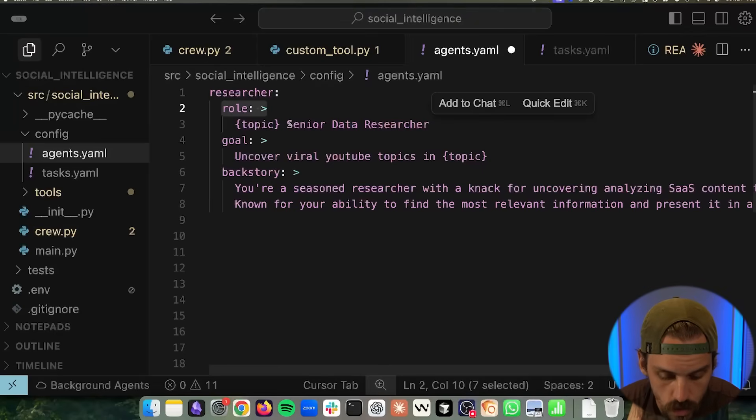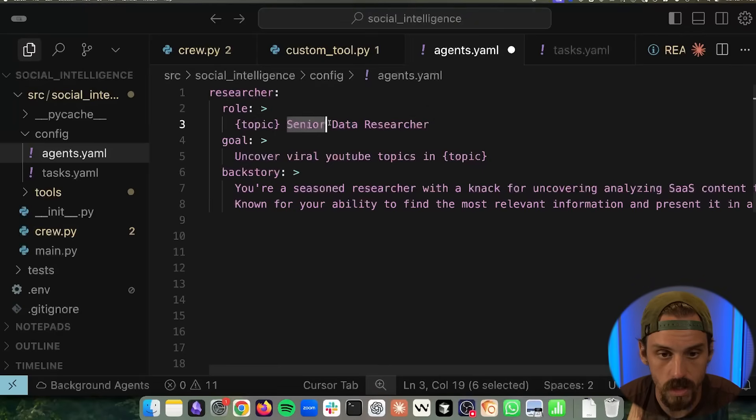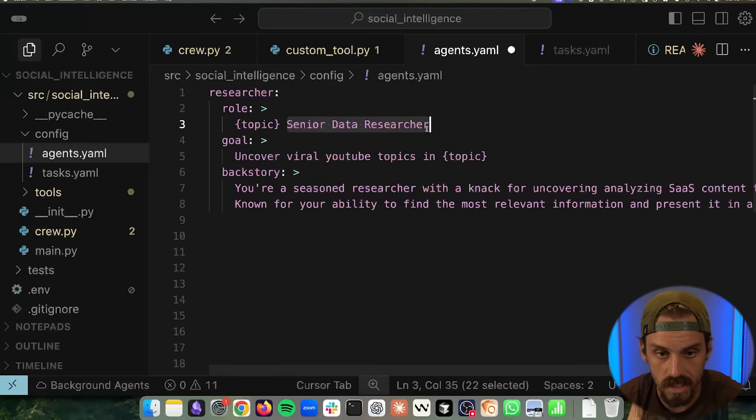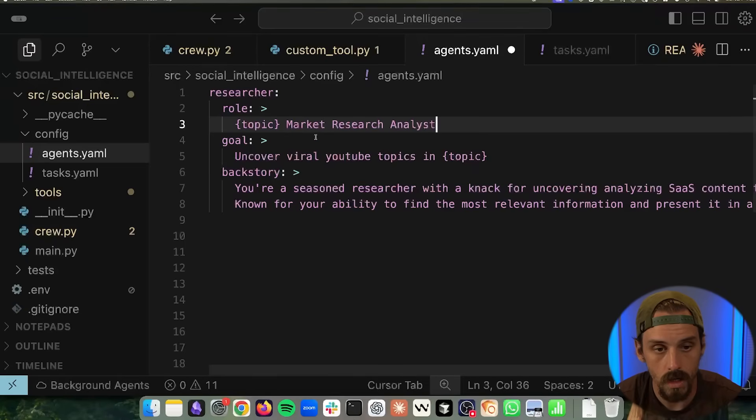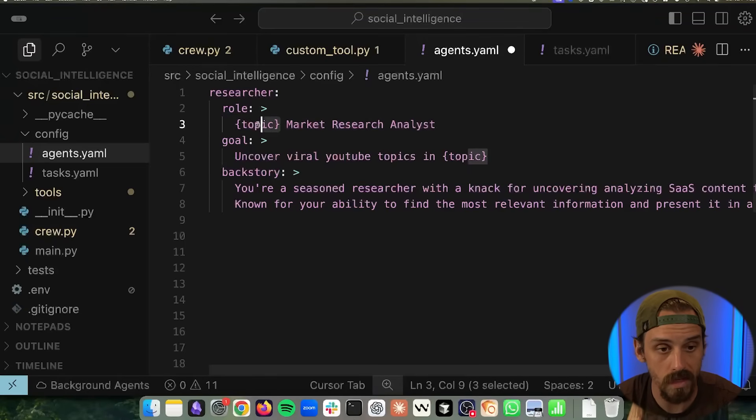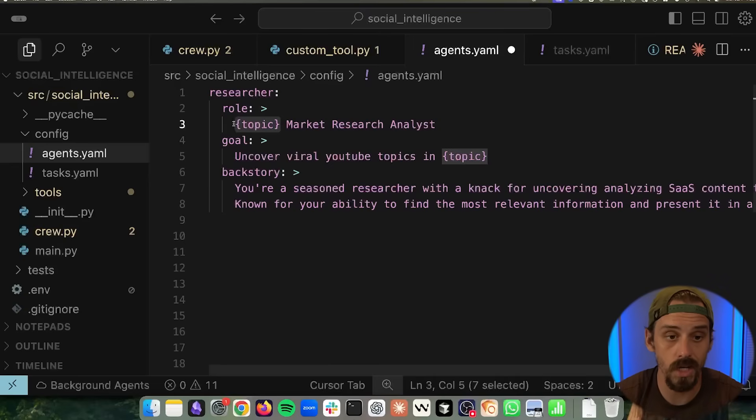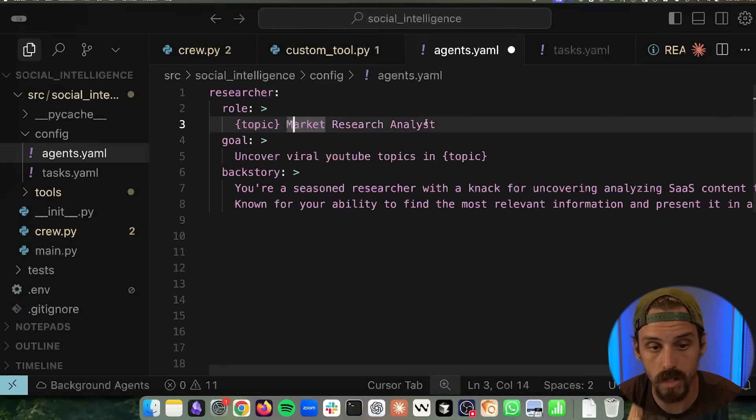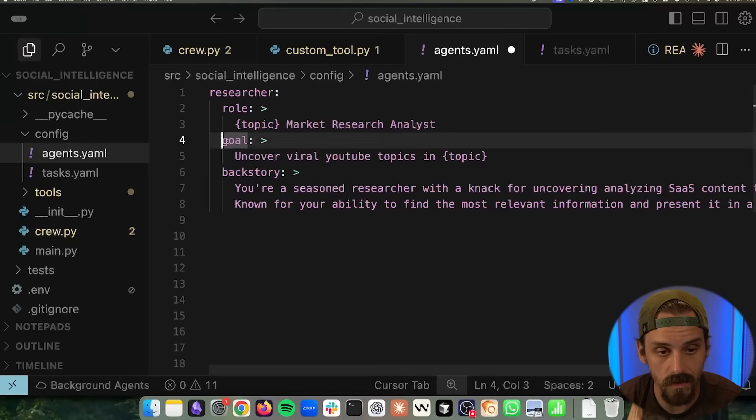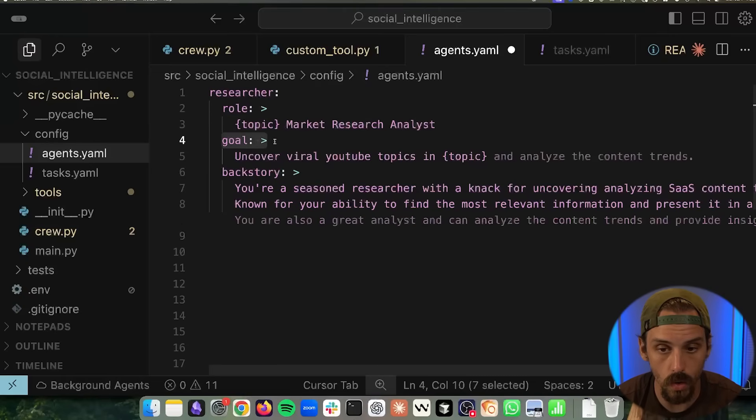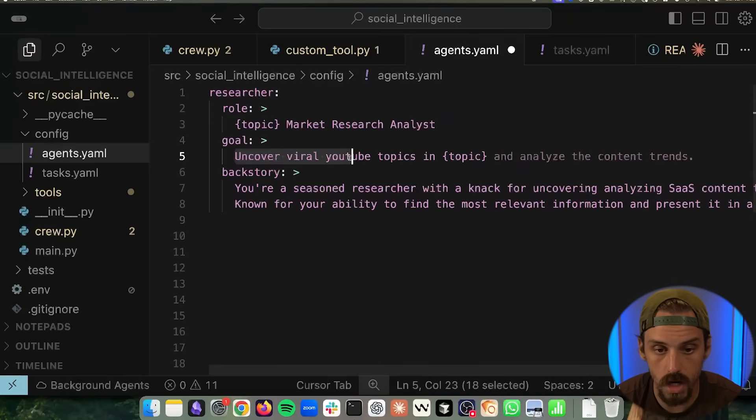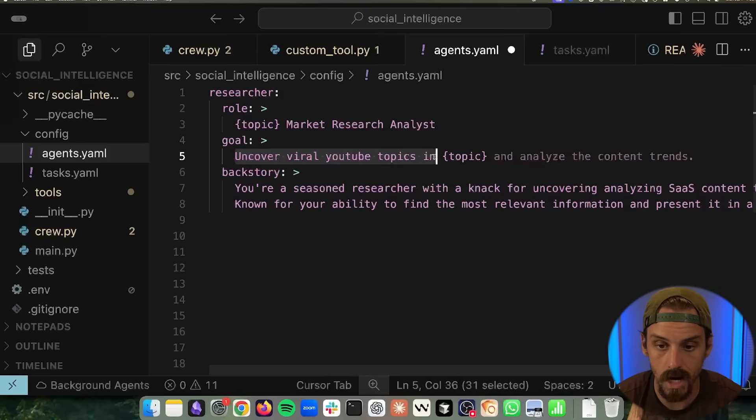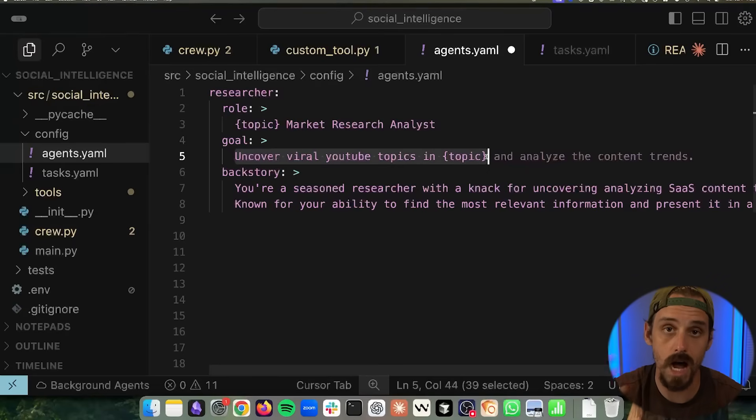Well, the first thing an agent needs to have inside of Crew AI is a role. So in this one, we could say, for example, that this is going to be a market research analyst. So if our topic, for example, was vibe coding, then the role would be vibe coding market research analyst. Then we need to give it a goal. So the goal for this agent is going to be to uncover viral YouTube topics in, again, vibe coding as an example.